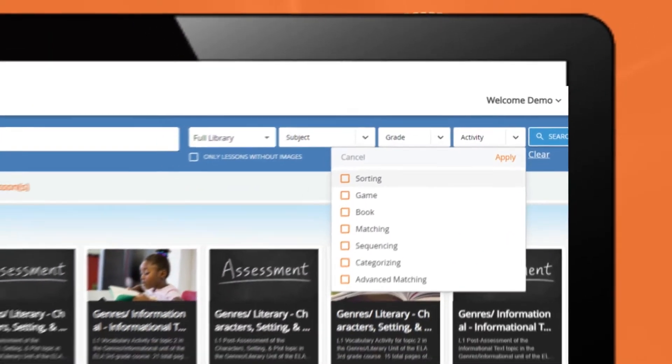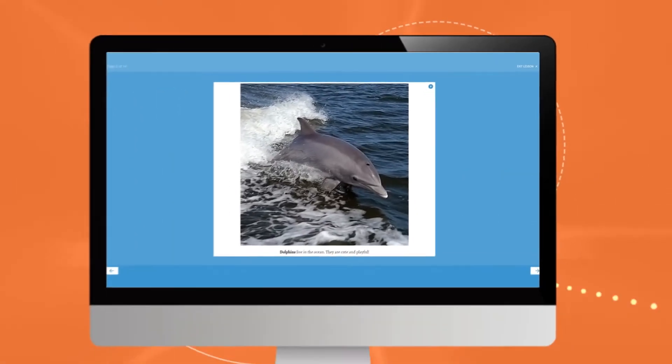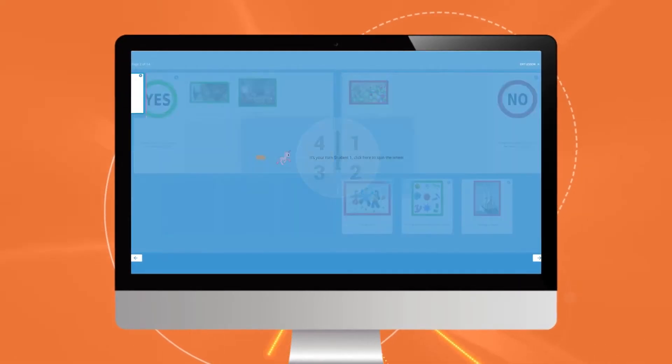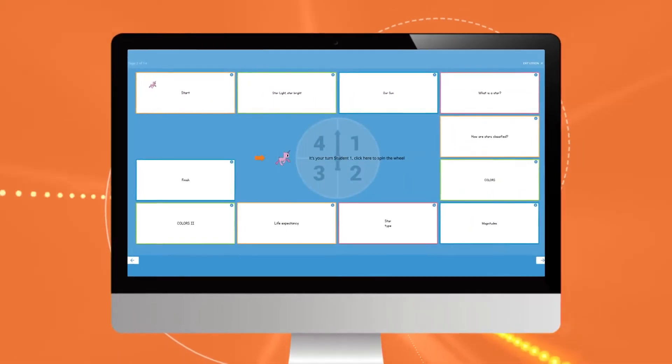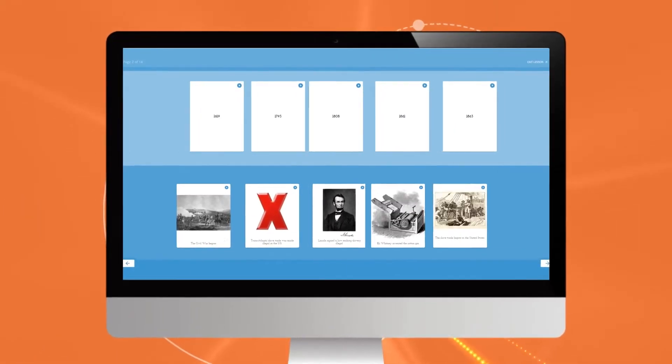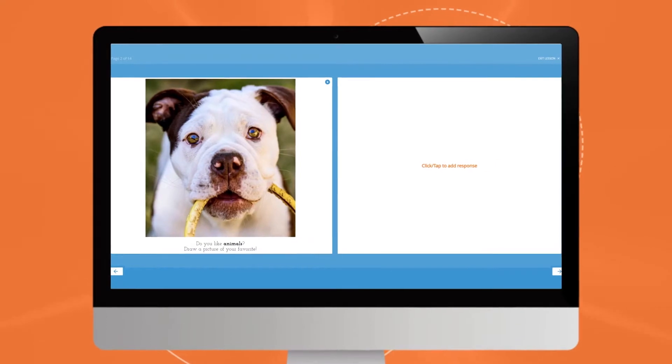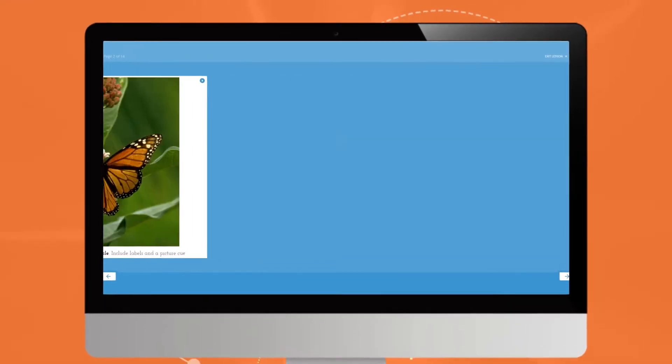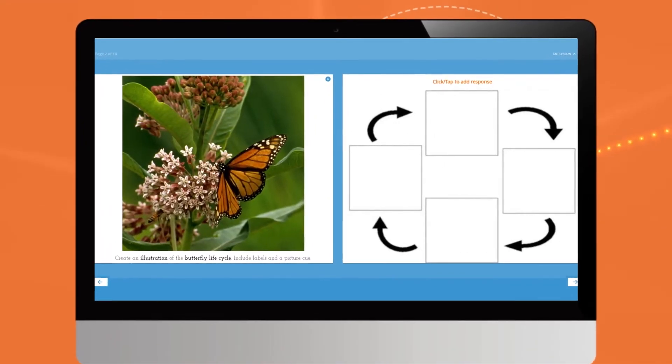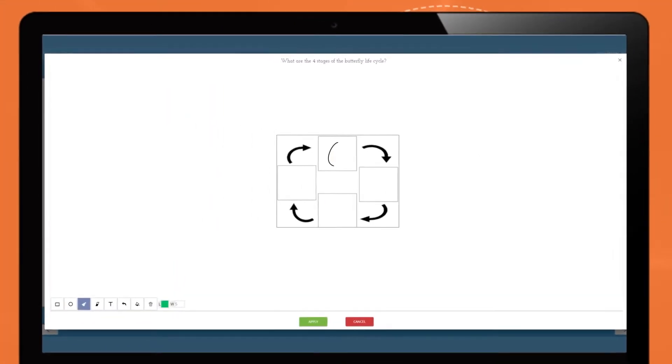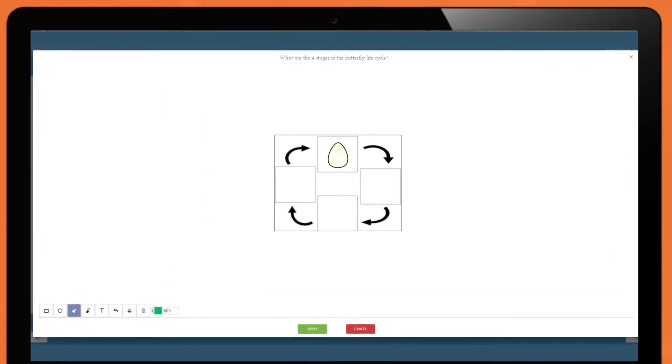Differentiated activity templates include instructional text, matching, sorting, game boards, sequencing and categorizing activities, and a custom student response format that allows students to draw, write, or type a response.